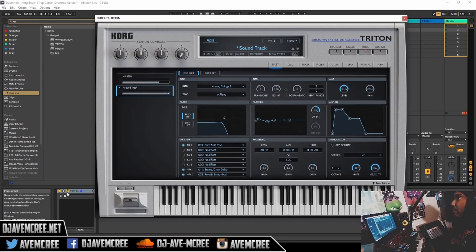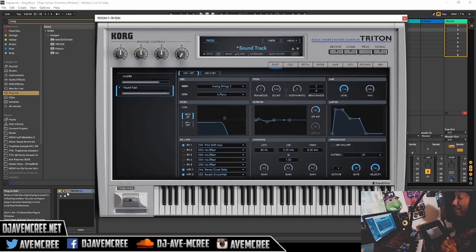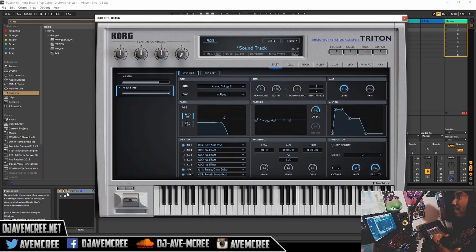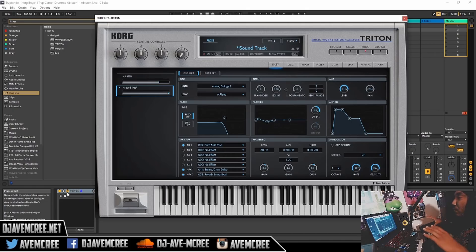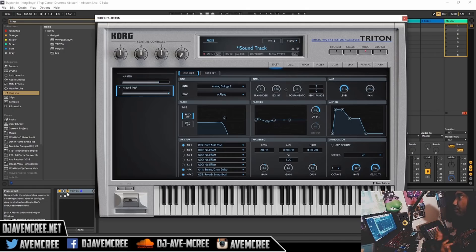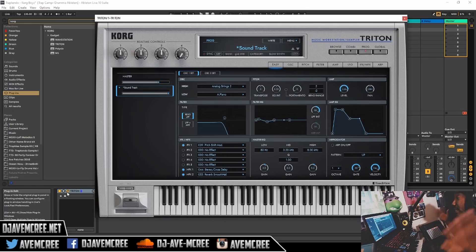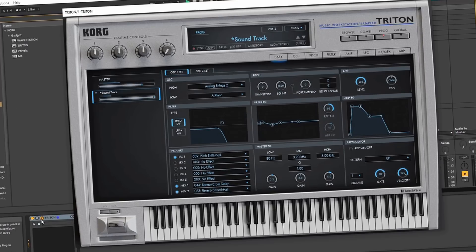So this next track features one of my favorite categories within the Korg Triton or the Trinity Rack if you have that, and that is the motion synths. This is a classic sound that everybody loves, and I'm pretty sure you'll be happy that it's back in perfect representation. I'm gonna play the example because I didn't really finish this track yet.